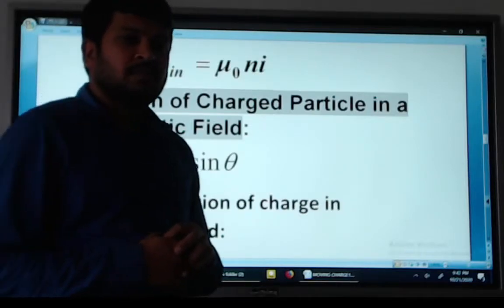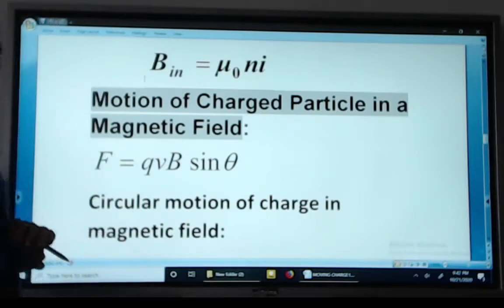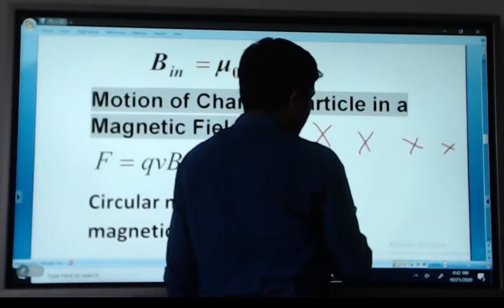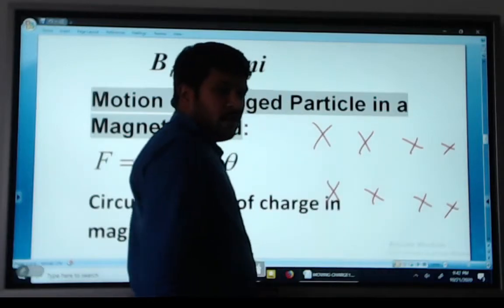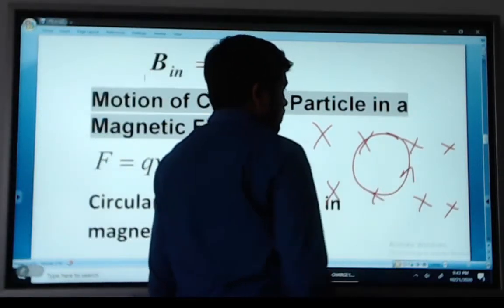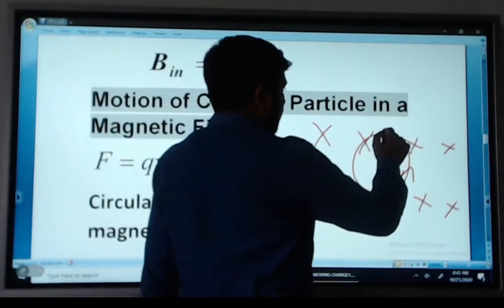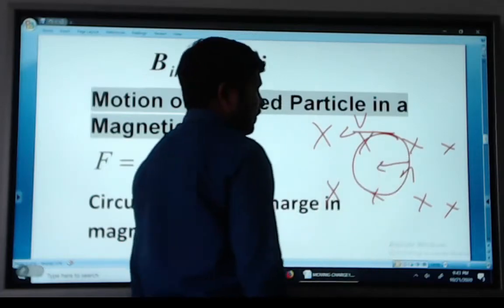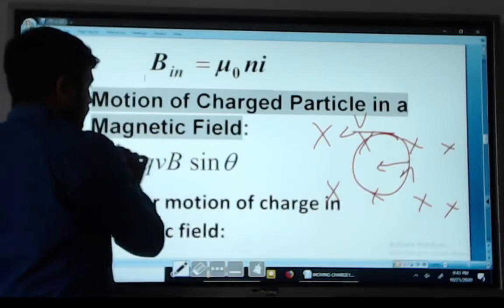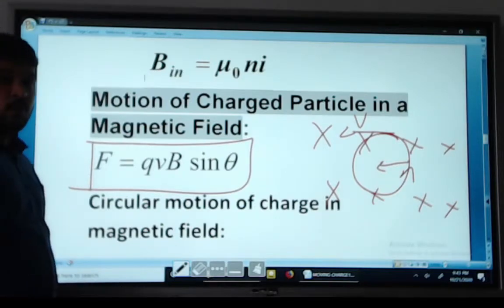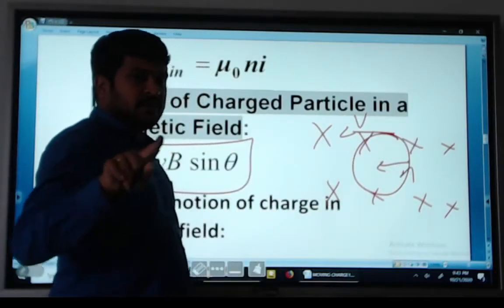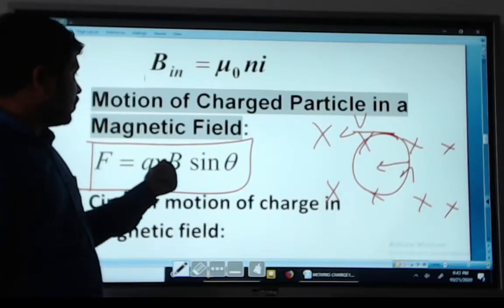Motion of a charge particle in a uniform magnetic field: when a charge particle is placed in a uniform magnetic field and moves in a circular path, it experiences both velocity and centripetal force as well as magnetic force. The magnetic force is F equals QVB sine theta, where the charge particle is inside the uniform magnetic field.